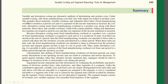Variable costs include direct material, variable overhead, and direct labor. Fixed manufacturing overhead, by contrast, is treated as a period cost and is expensed on the income statement as incurred. This is the key distinction under variable costing.